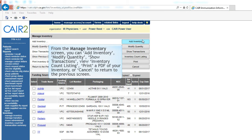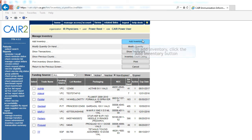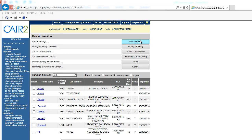From the Manage Inventory screen, you can add inventory, modify inventory quantity, show transactions, view the inventory count listing, print a PDF of your inventory, and cancel to return to the previous screen. To add inventory, click the Add Inventory button.